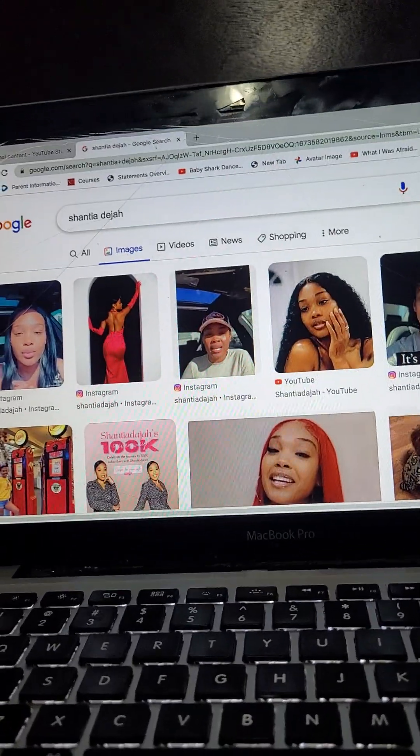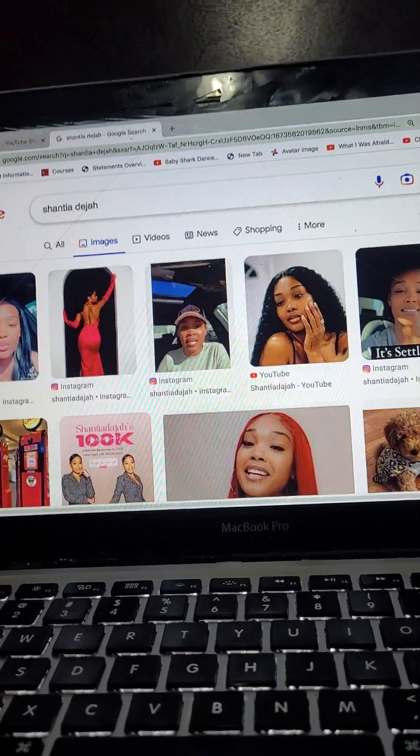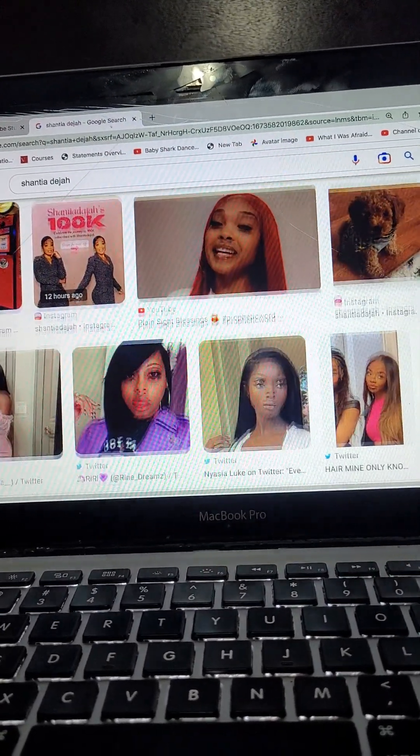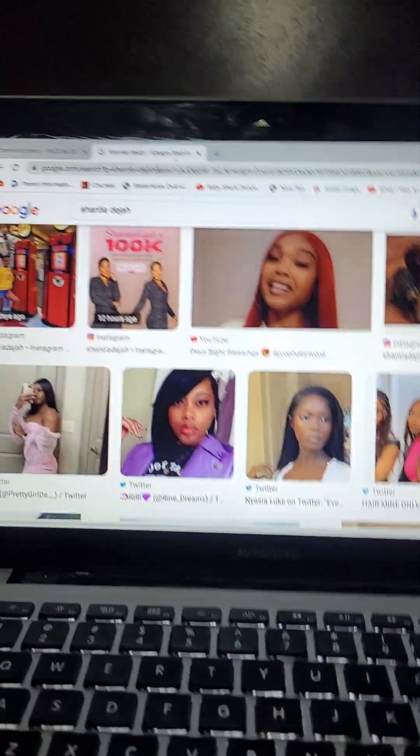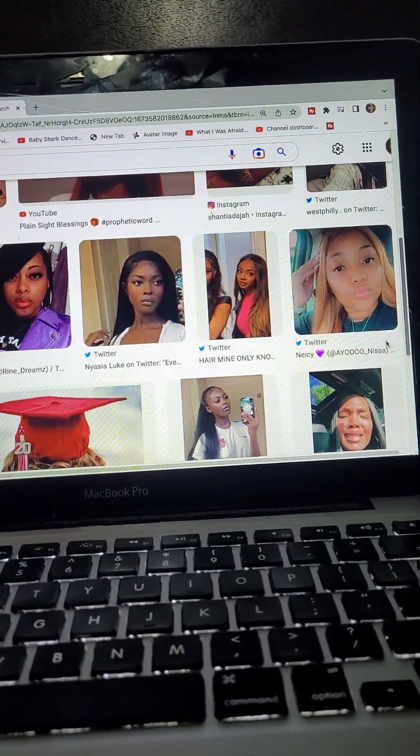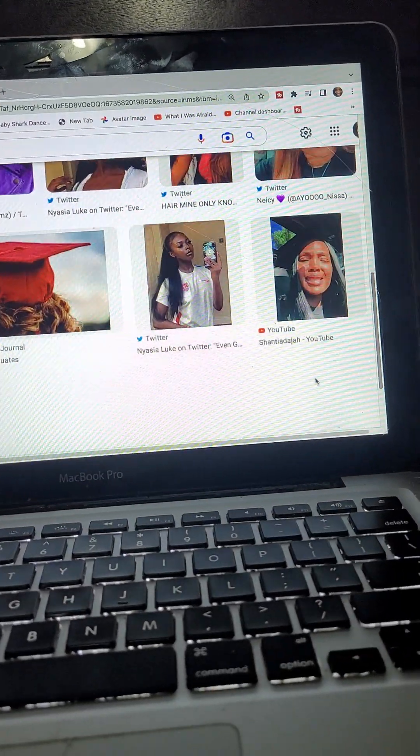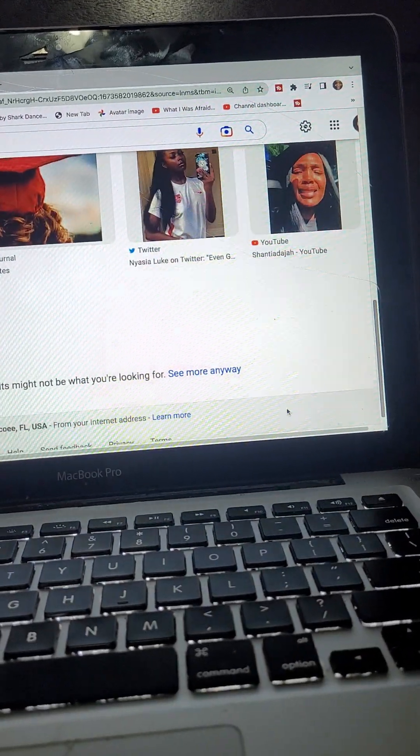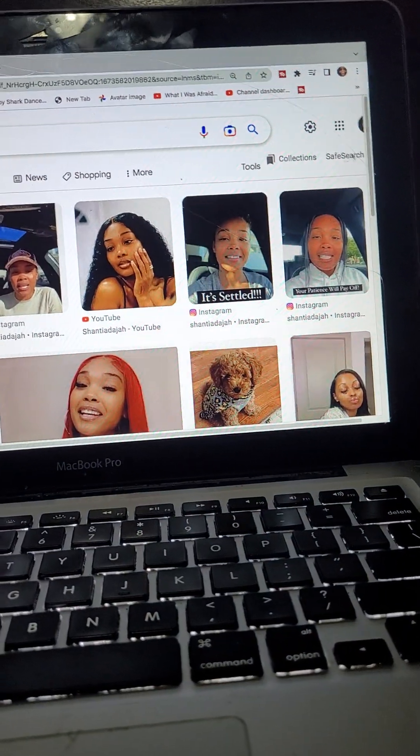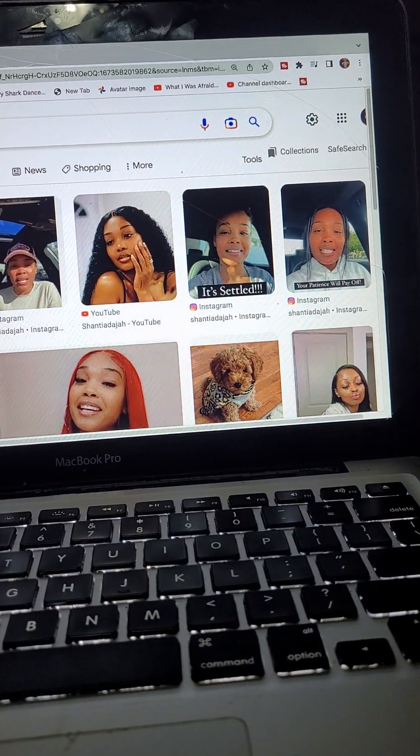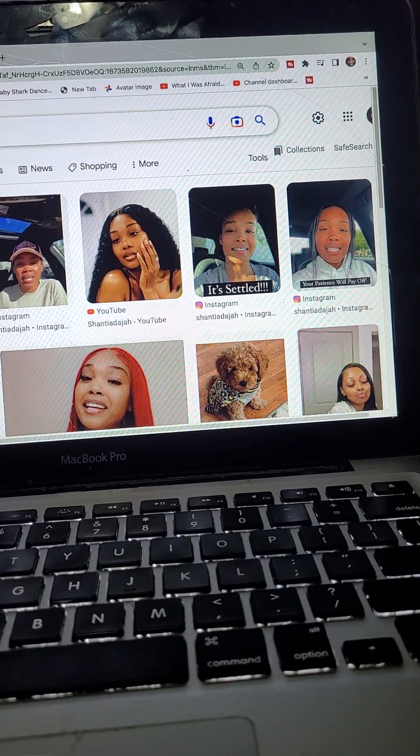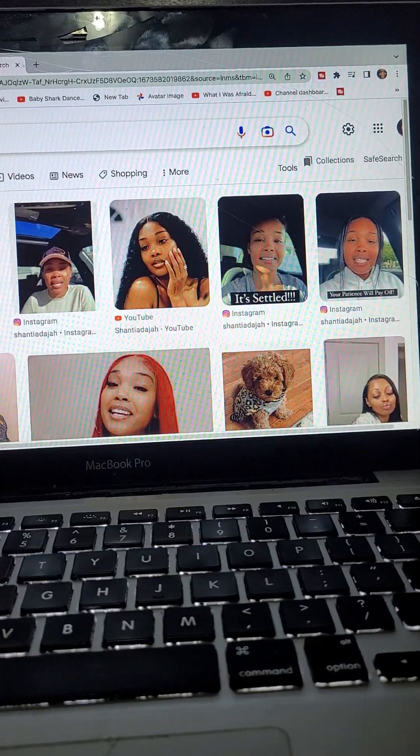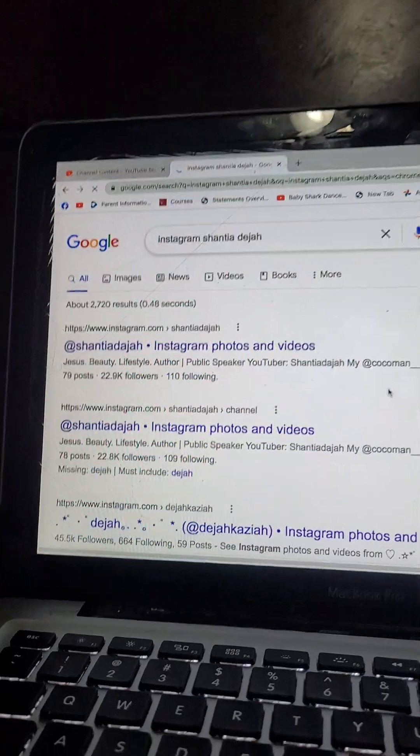Hey girls, so I'm up here looking for the picture I want to do of Shantia Deja, scrolling through some other Shantias in here. That's all she have? Okay, let's go to her Instagram. I'm trying to do her project, Reach the World.